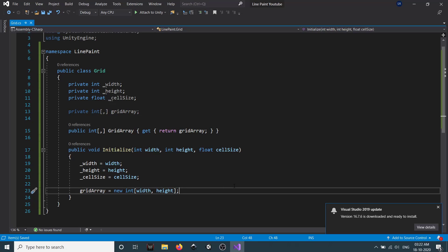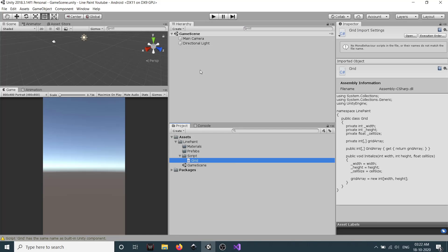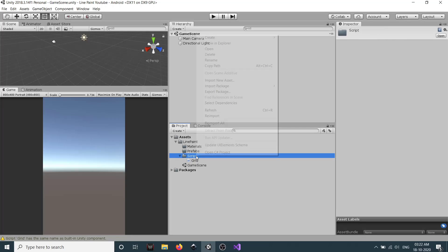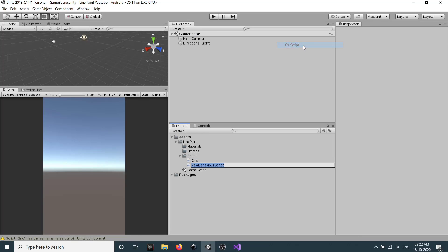Now we need to use the Grid class in another script. We go to our Unity editor, right-click in the scripts folder, create a new C# script, and call it LevelManager.